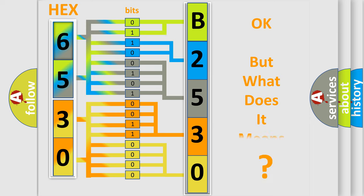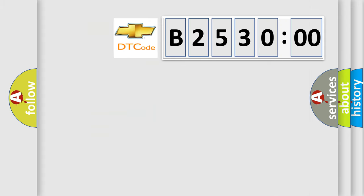The number itself does not make sense to us if we cannot assign information about what it actually expresses. So, what does the diagnostic trouble code B253000 interpret specifically for Chevrolet car manufacturers?